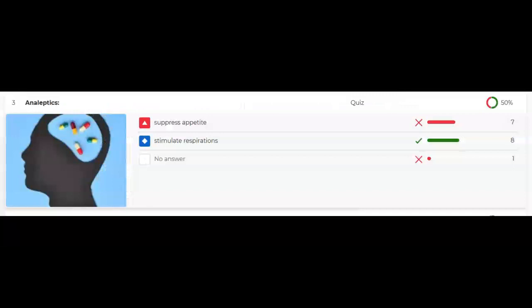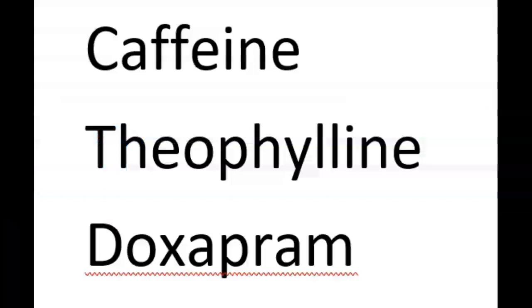The first one you guys had problems with was just knowing what the term analeptic meant. The primary use of an analeptic is to stimulate respiration — that's just a definition you need to memorize. You also need to memorize the drugs that were highlighted as analeptics: those were caffeine, theophylline, and doxapram.